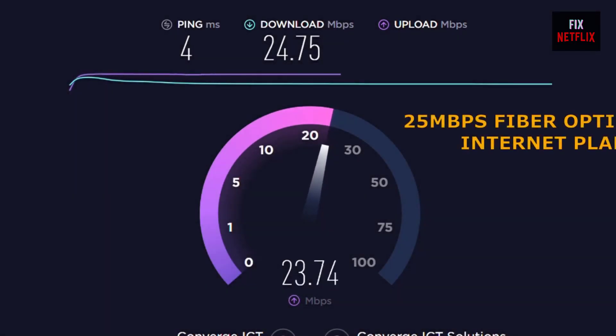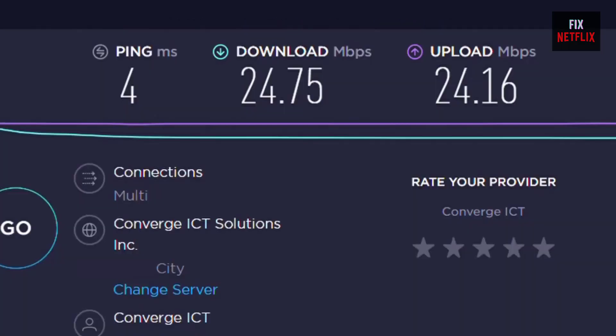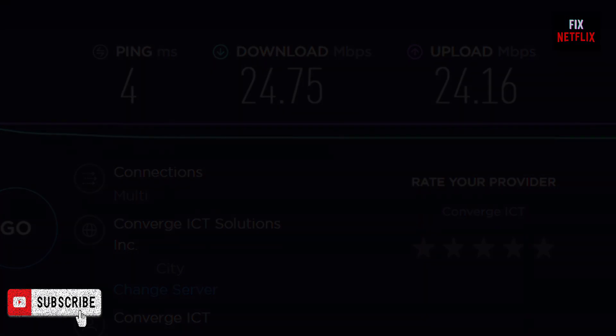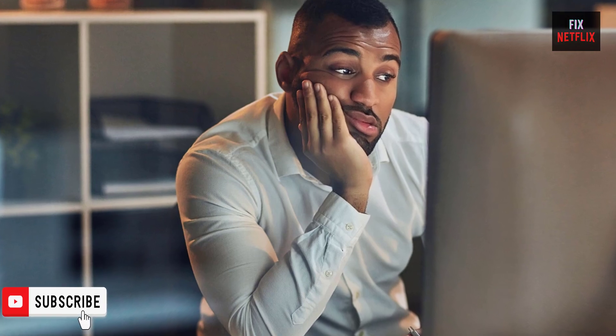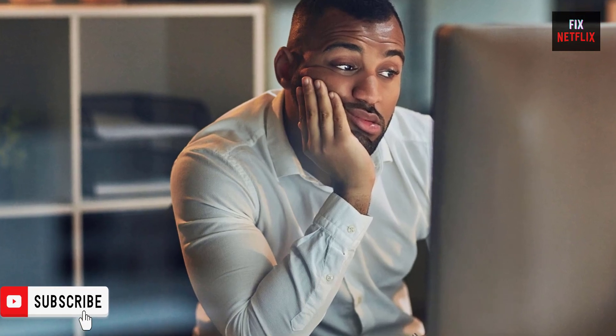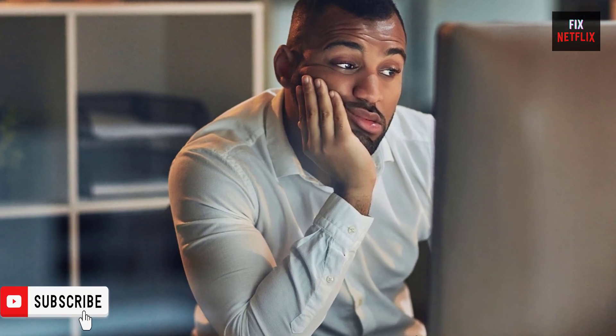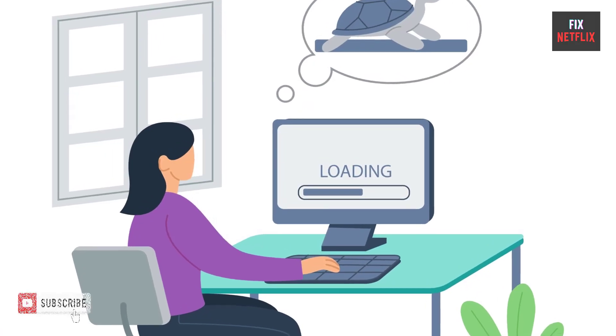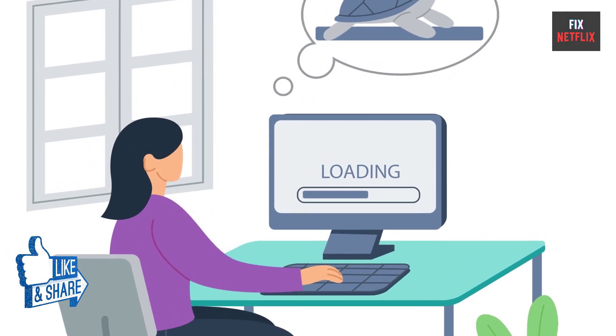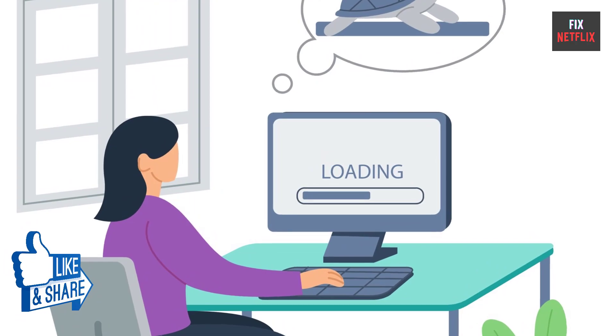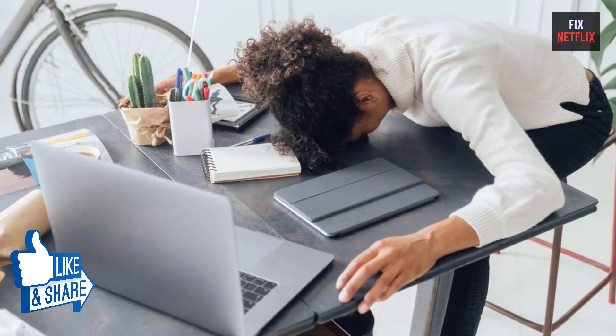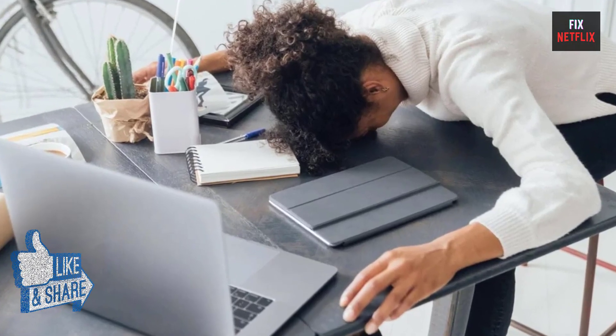If you found this video helpful, don't forget to give it a thumbs up and subscribe to our channel Fix Netflix for more tech tips and tutorials. If you have any questions or need further assistance, feel free to leave a comment below. Let's get started.